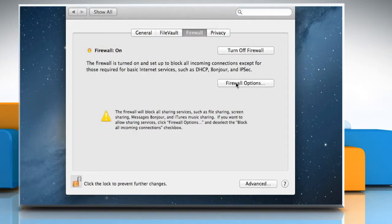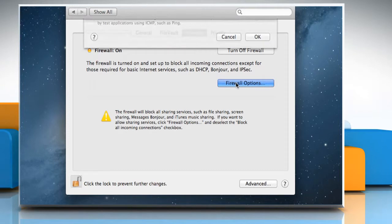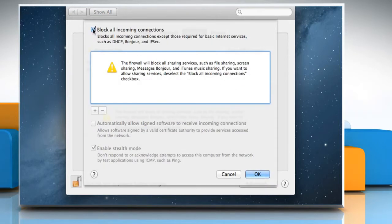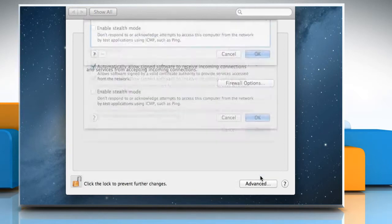Click on the Firewall Options button and then uncheck the checkbox next to Block All Incoming Connections. Click OK to save the changes.